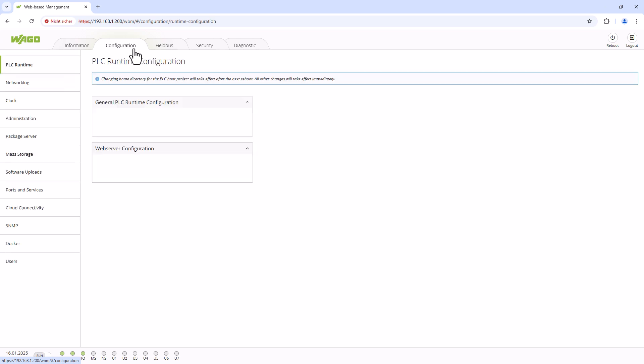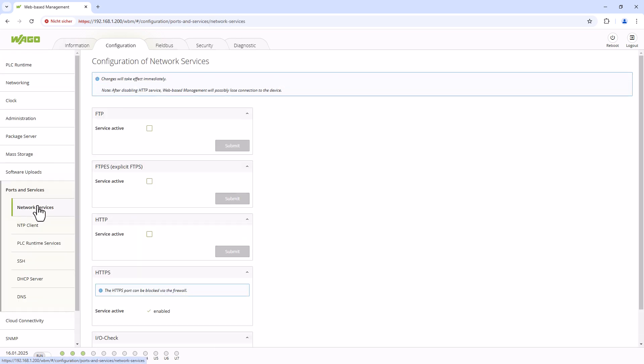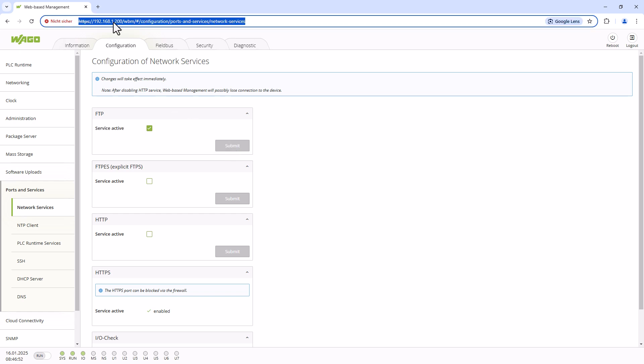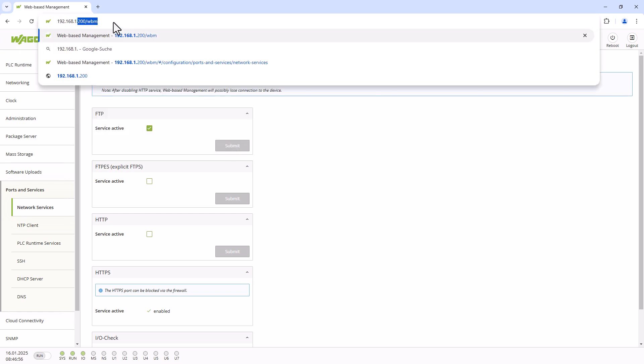Regarding the FTP server, we check the box for FTP service active and switch to EDM by re-entering the IP address without the suffix.